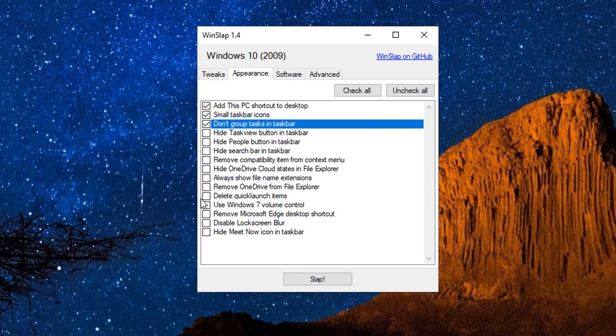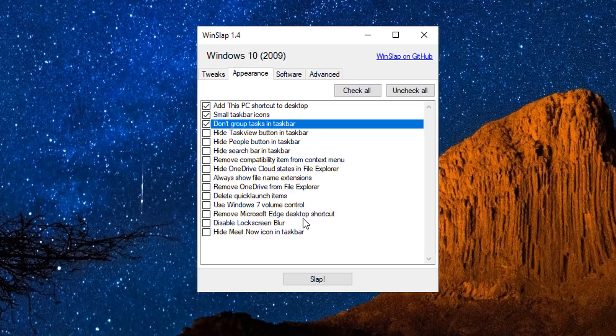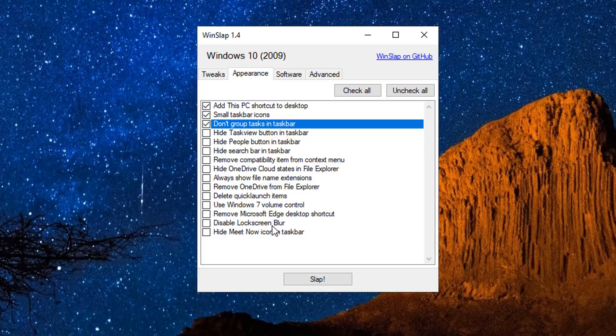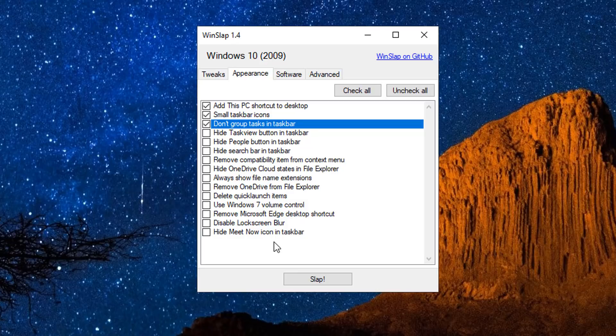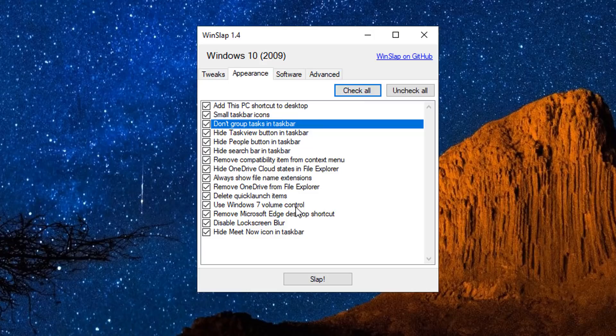I can always go back - these are not going to be removed, these ticks. I can do them once I've finished all of my selections in each of these tabs. So let's go into the appearance here and you can see there's really good useful stuff here like hide people button in the taskbar, hide search in the taskbar - loads and loads of stuff here. Hide OneDrive cloud status in the file explorer, always show file name extensions which is one of my pet hates.